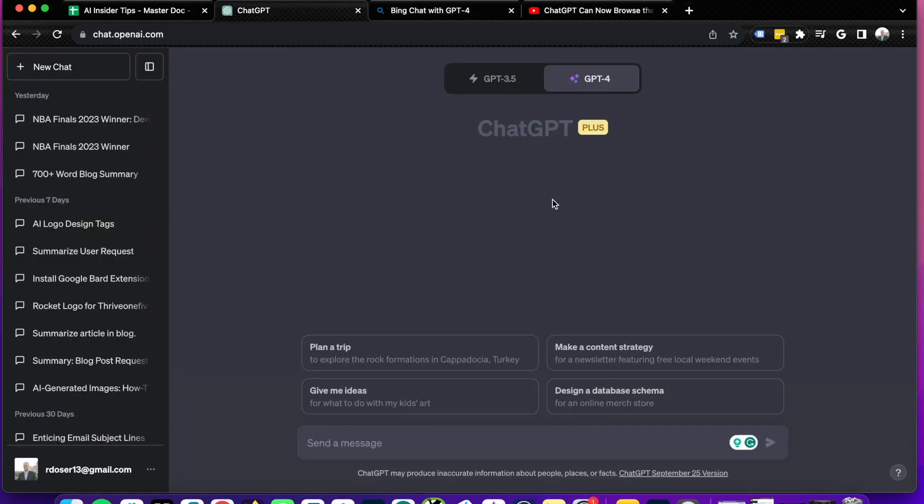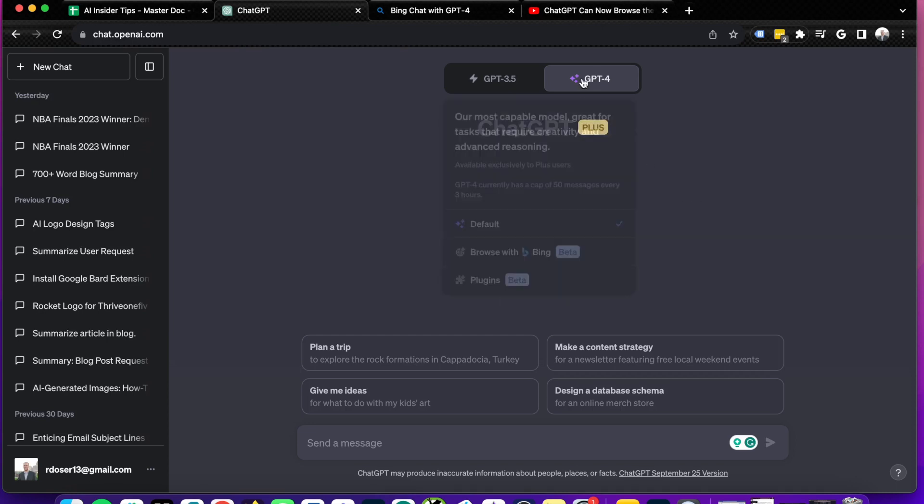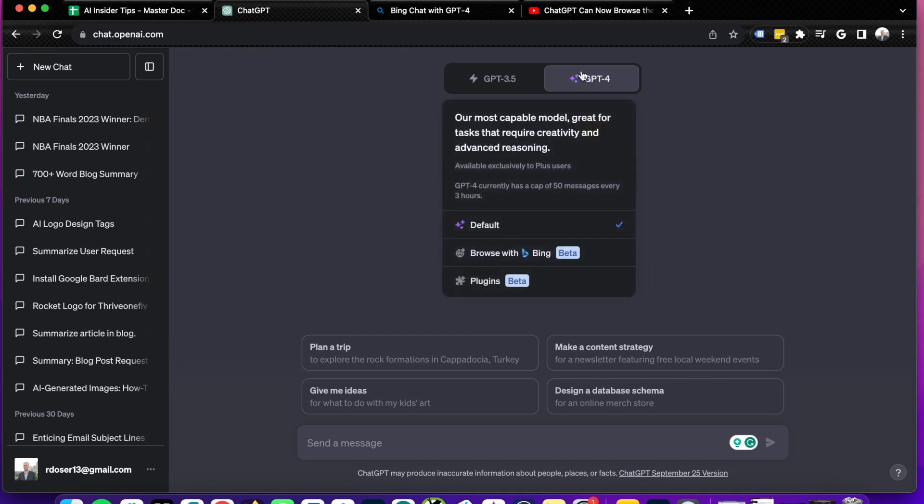And that begs the question, well, why would I use ChatGPT Plus when I have to pay $20 per month to get access to this GPT-4 model? And that's what I'm going to dive into in this video. So I'm going to be comparing various things here with Bing Chat versus ChatGPT Plus.